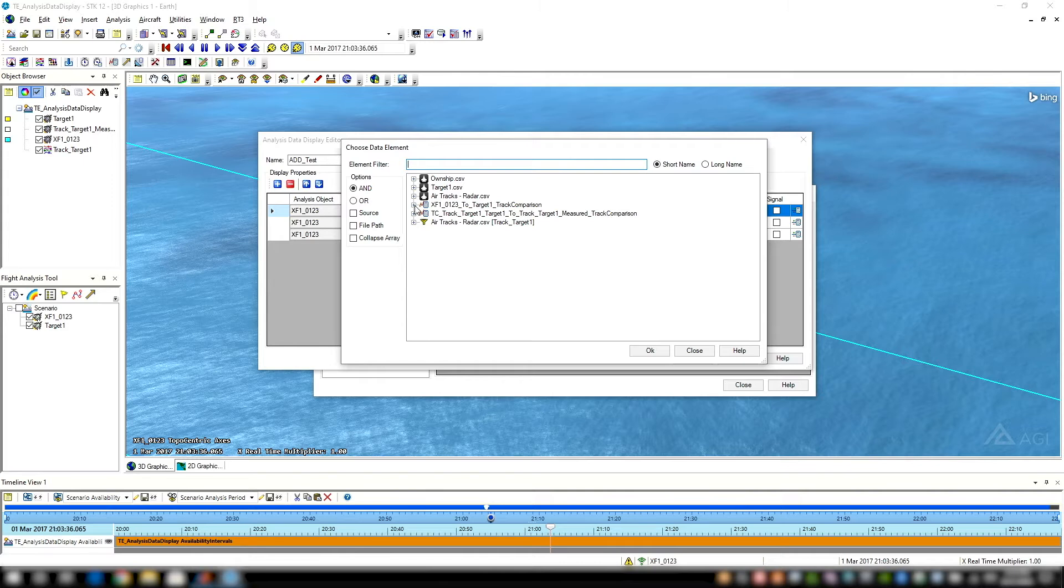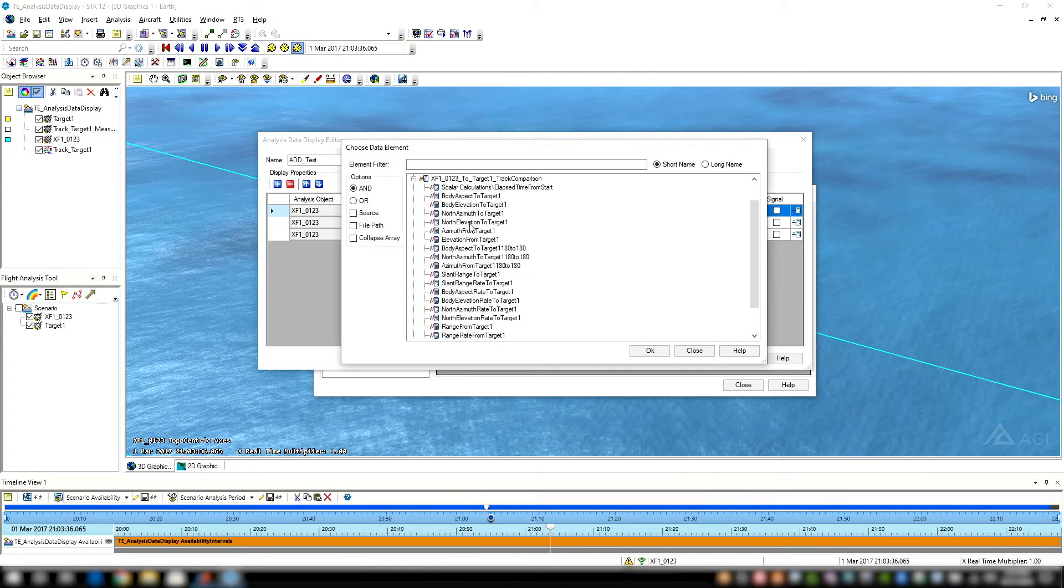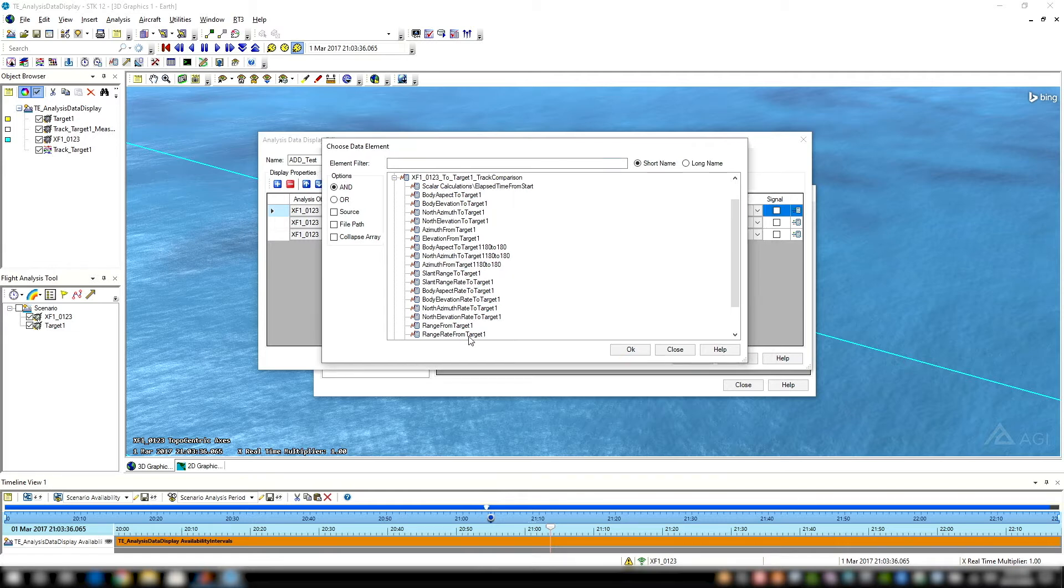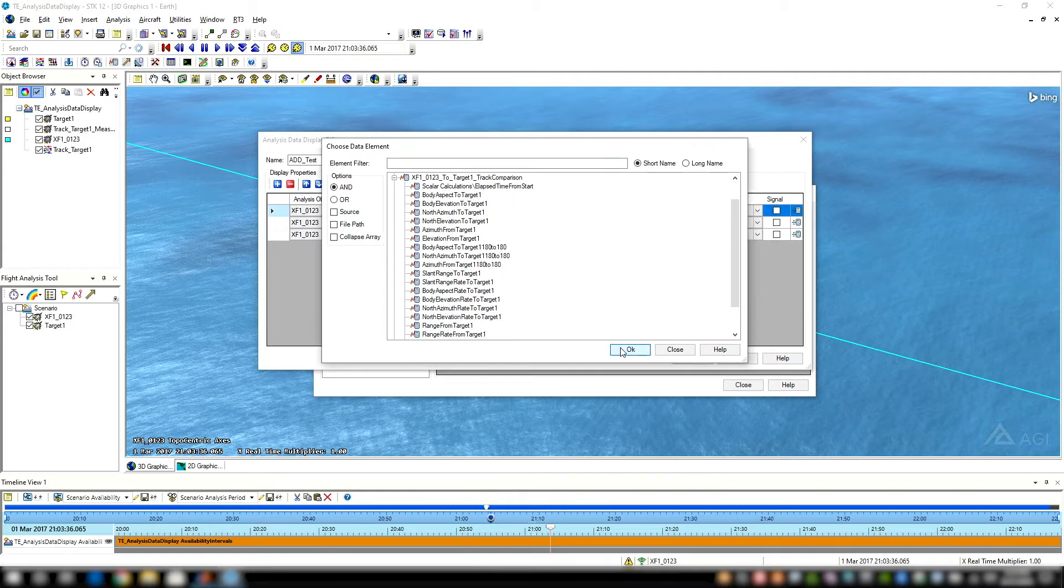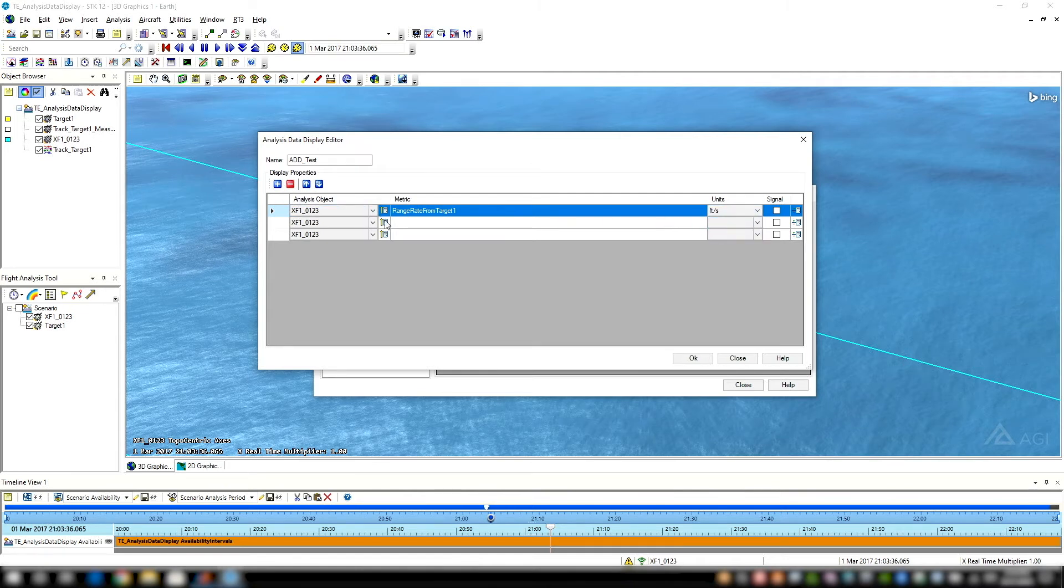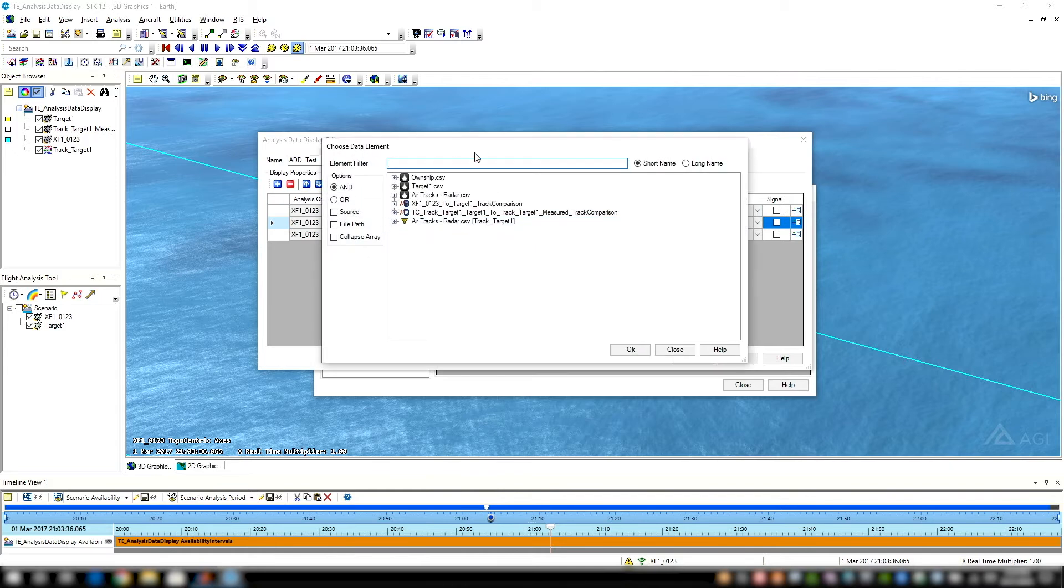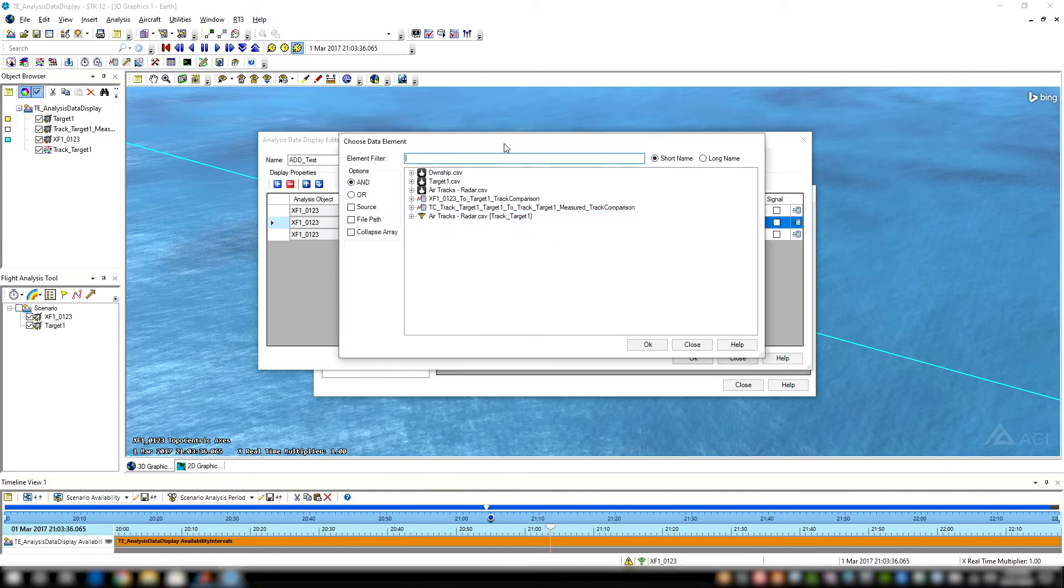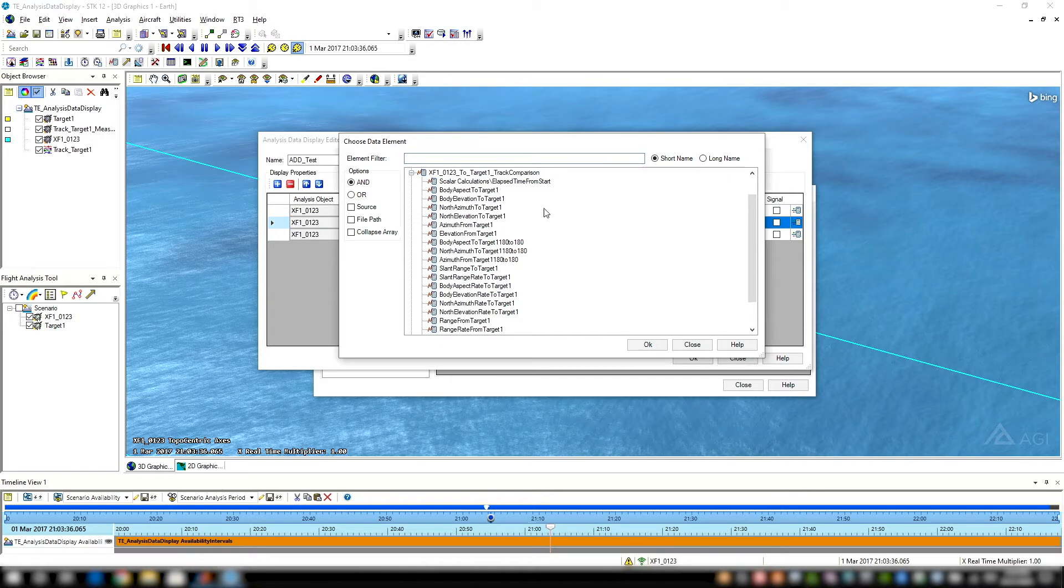Let's look at our track comparison. I have a few I want to highlight here. Let's do a range rate from target. We'll select units, feet per second. And let's create another metric that we want to utilize. We'll do body aspect to target one, leveraging our track comparison.